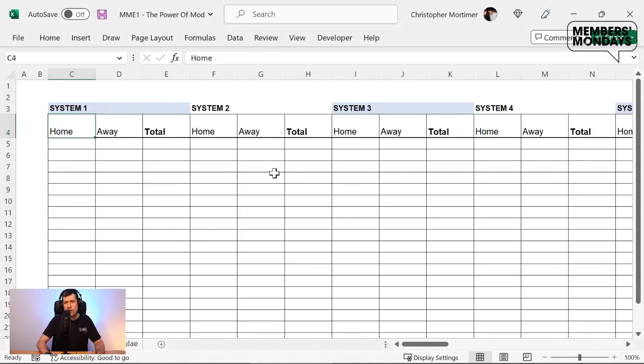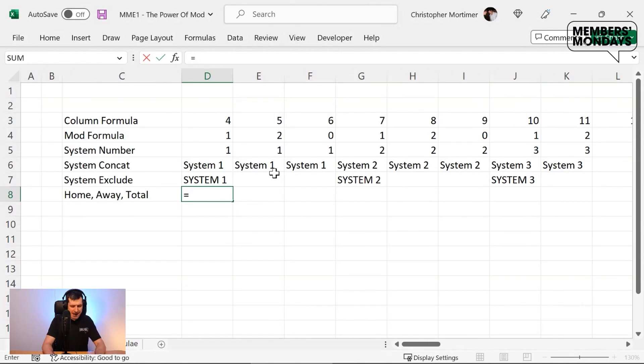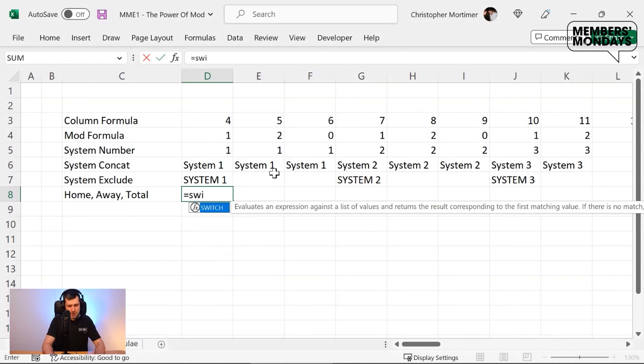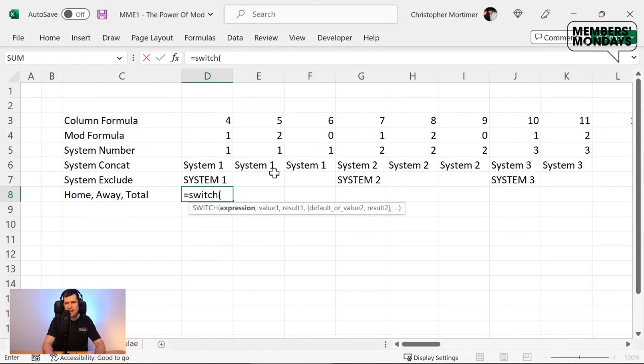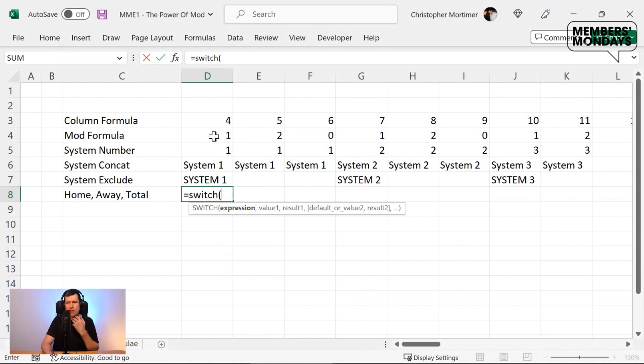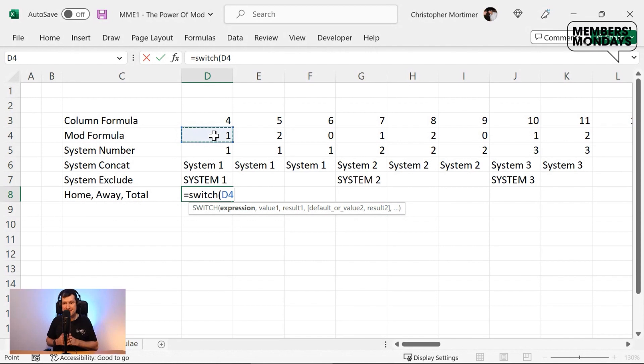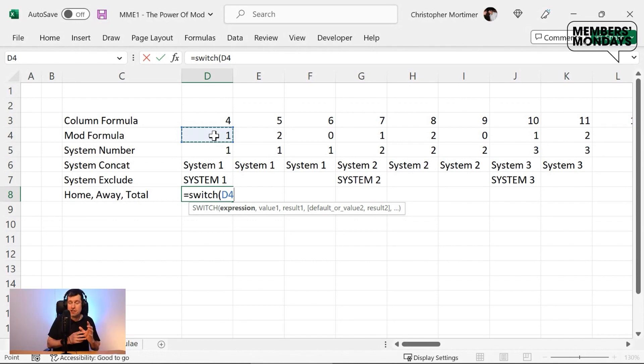But what about this home, away and total? So once again, let's look at the pattern. We've got groups of three columns, with a different value in each column. Let's go ahead and type in switch here, open the bracket, and we can see what Excel is asking for. Excel is asking for an expression. So Excel is saying, which cell do you want me to look at? And then using the power of switch, we're going to convert the value in the cell to what we call a result, to another value.